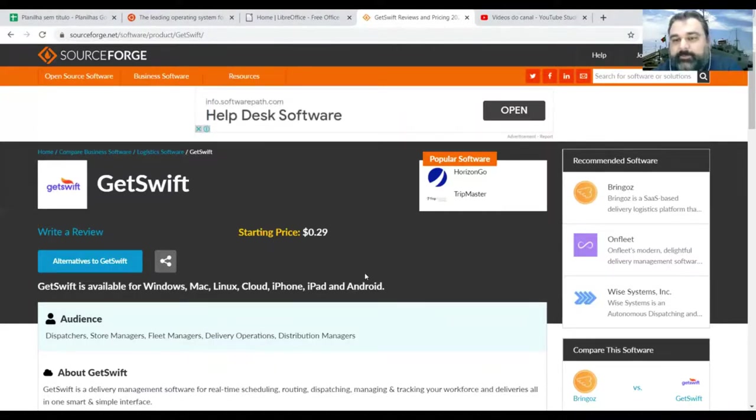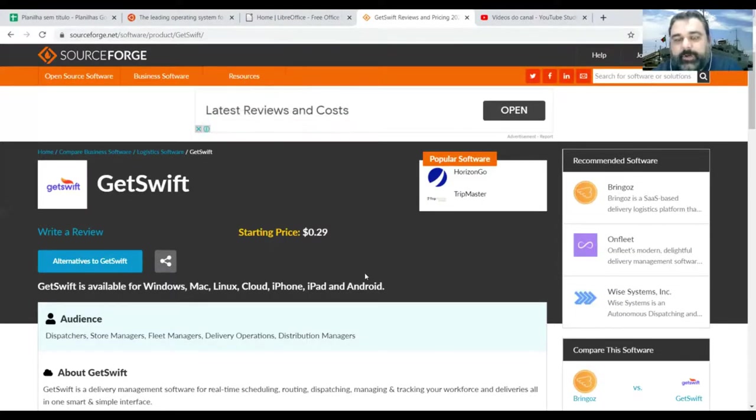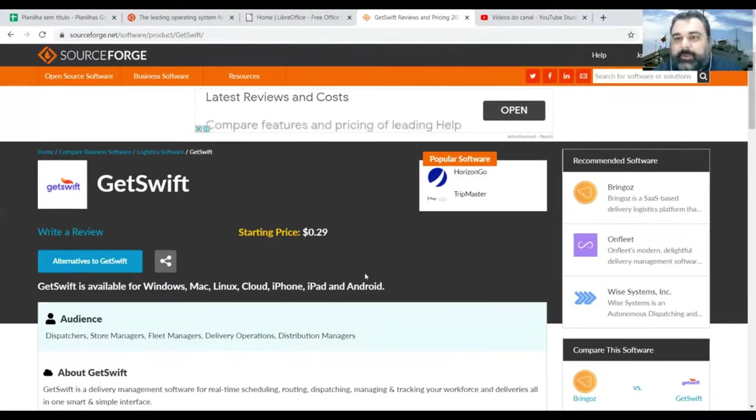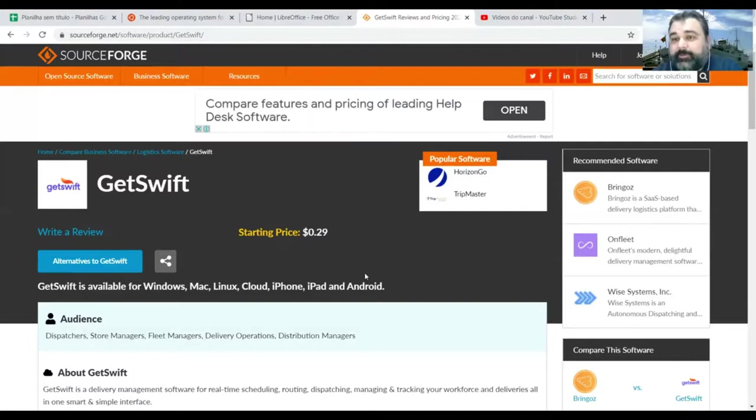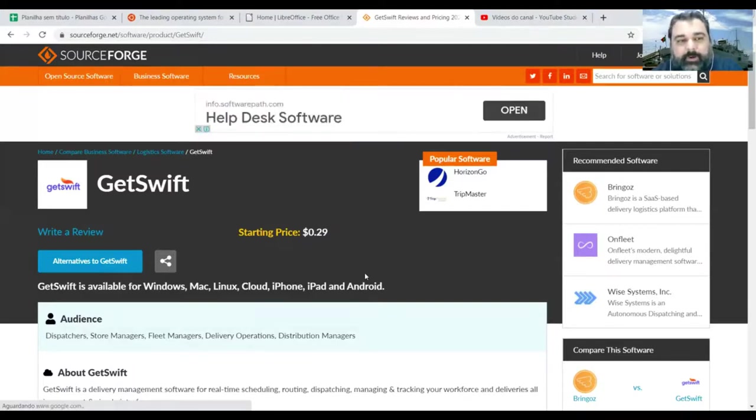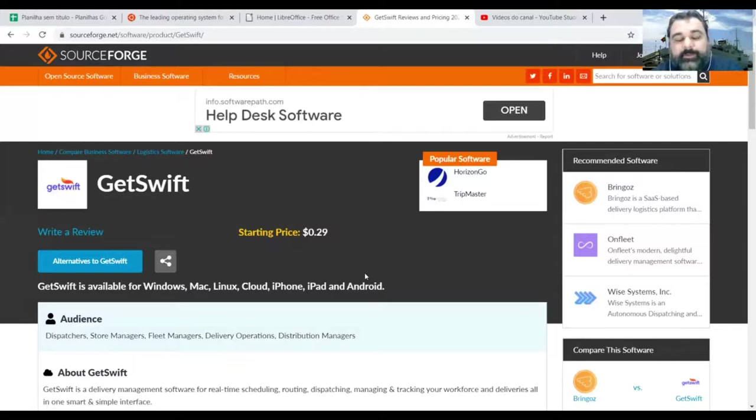But they have several advantages. Linux is usually more stable, is less susceptible to viruses. So overall, I think it's a good investment.